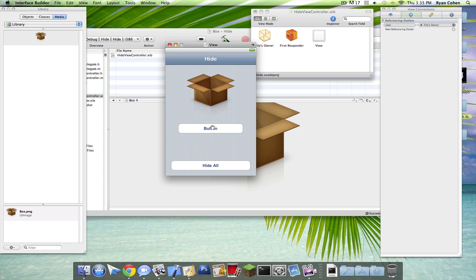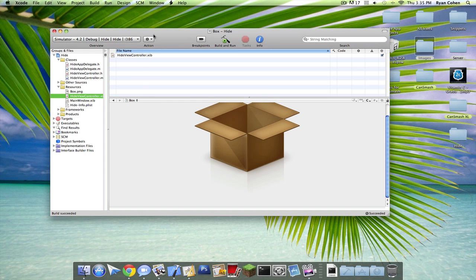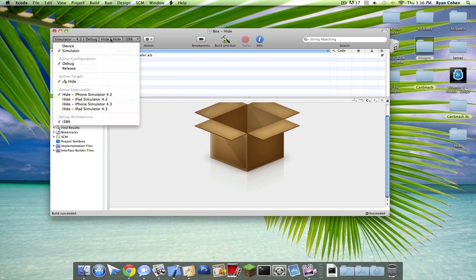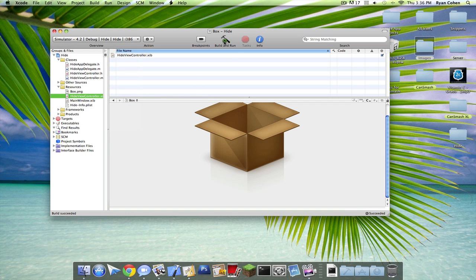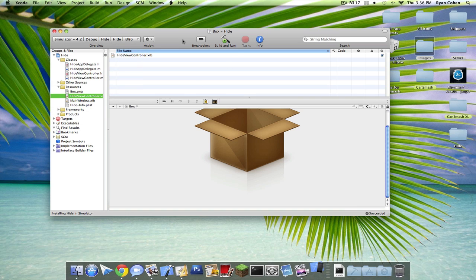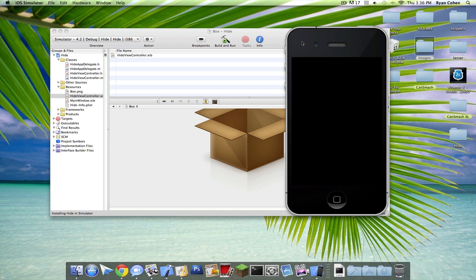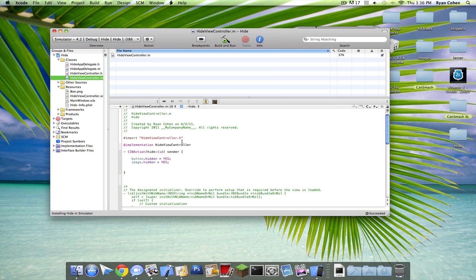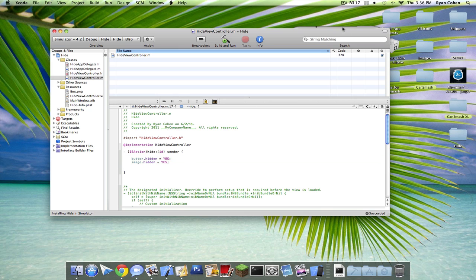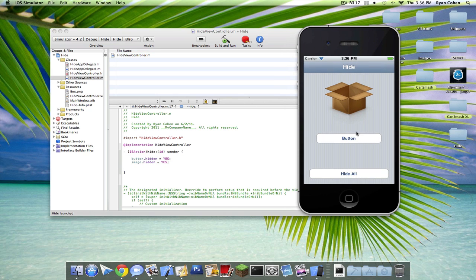So now everything is set up. And now we can make sure it's on iPhone simulator and now we can build and run. So when you click the button, it will hide everything that's on the screen that we declared. So the button is going to be hidden. So I click this, everything's hidden.